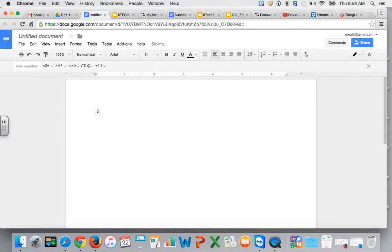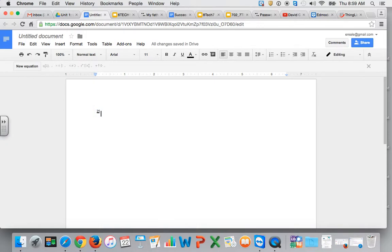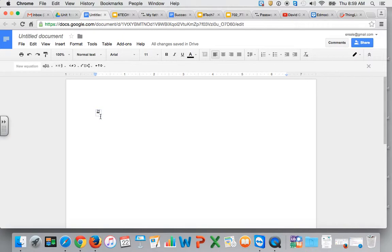You can write in a fraction by putting in the numerator, then make sure you're still clicked into your box and move your cursor below the fraction line and put in your denominator.